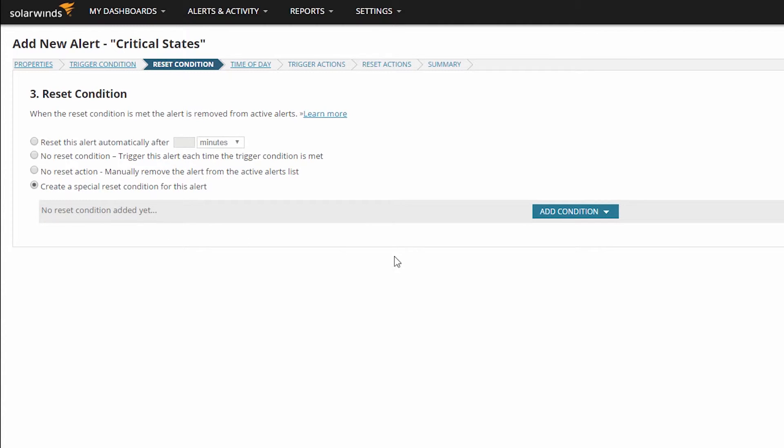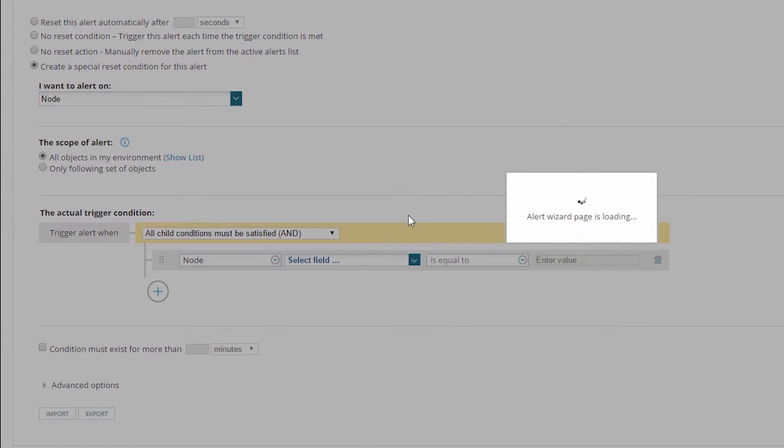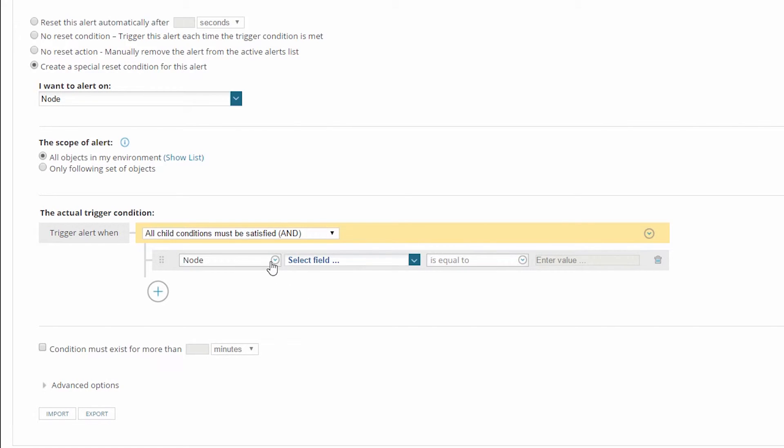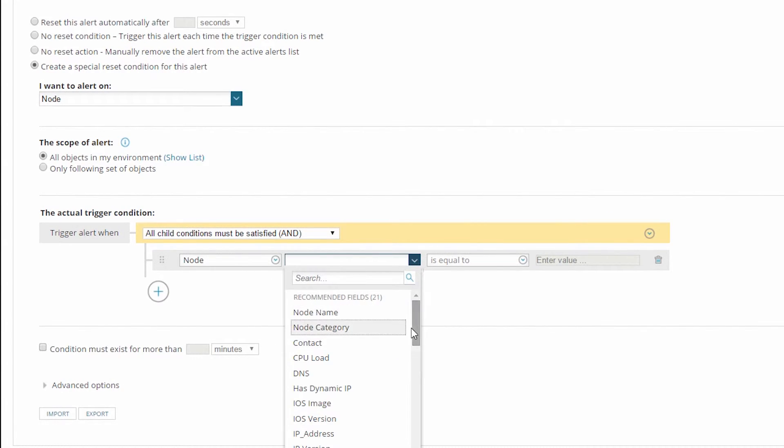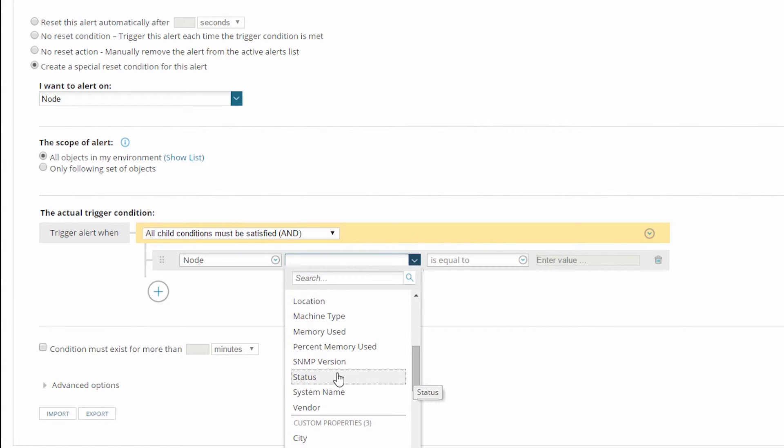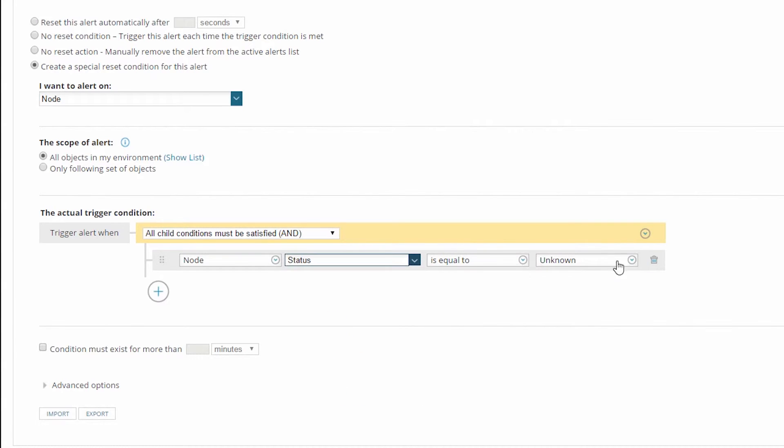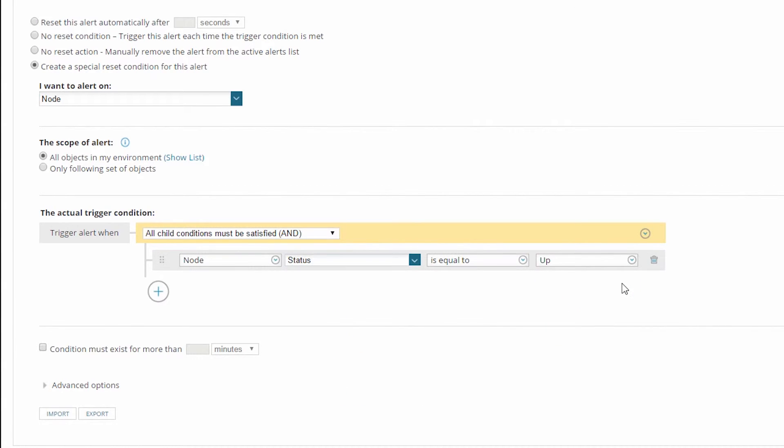With this option selected, I can create a new condition and add Reset Condition logic just exactly like I added my Trigger Condition logic. So for a node down alert, I would reset when the node status is equal to up.